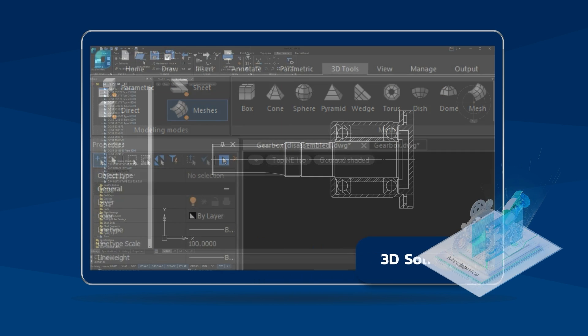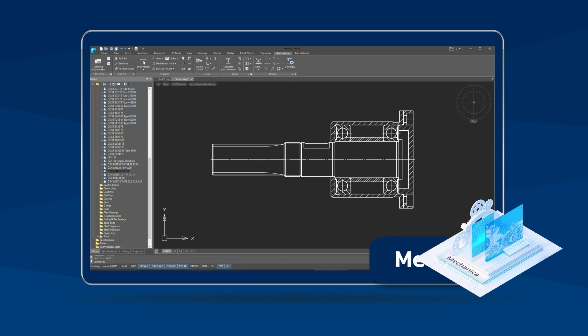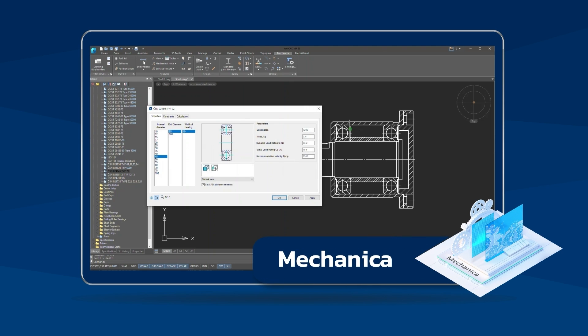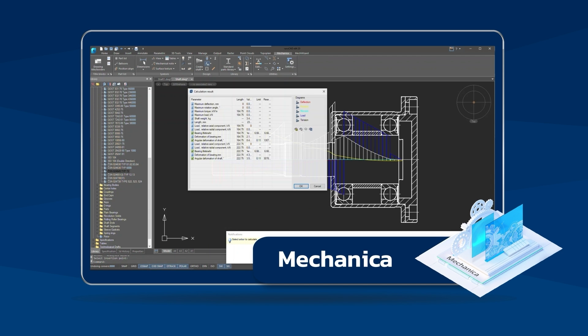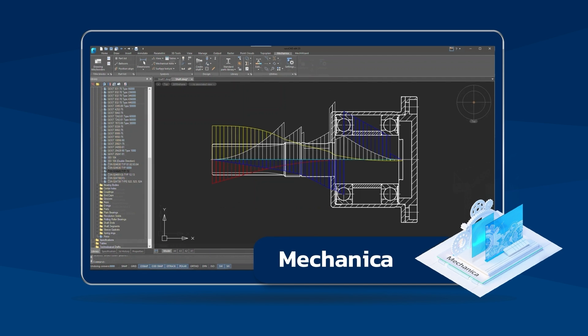The Mechanica module contains an extended library of parametric ISO compliant parts and assemblies, built-in calculators and tools for preparing drawing.